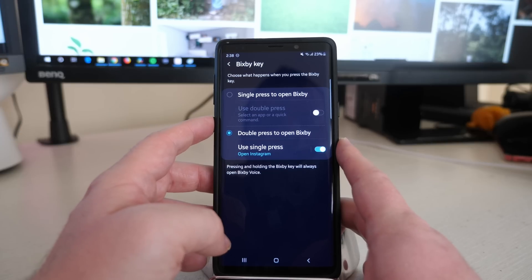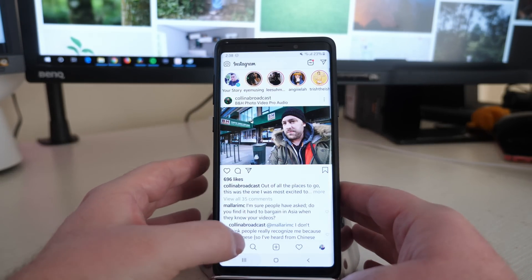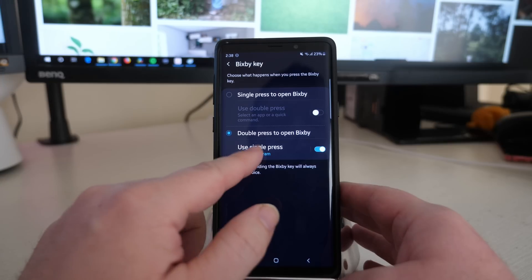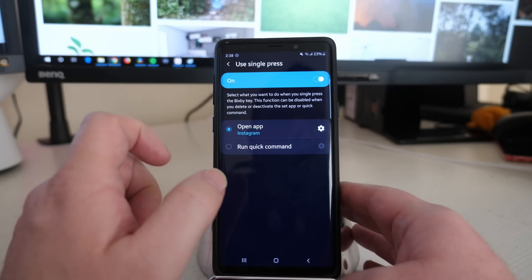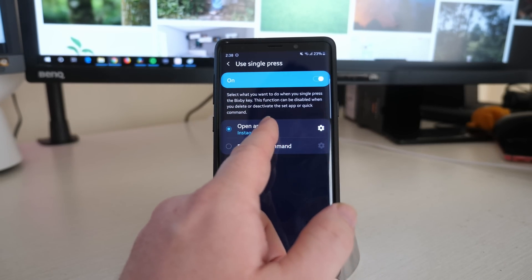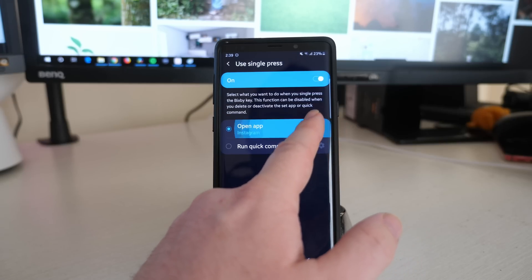I'll show you. Press it once, it opens up Instagram automatically. Let's go back in here. You can also change it. Just click on it and you can open up an app, so you can tap on this little gear to the right.